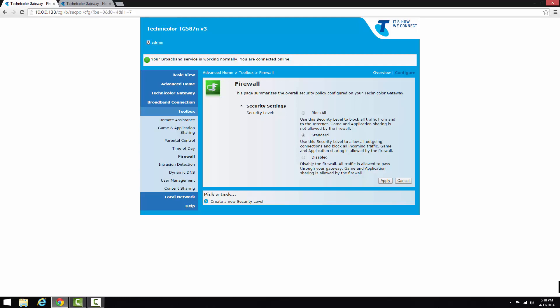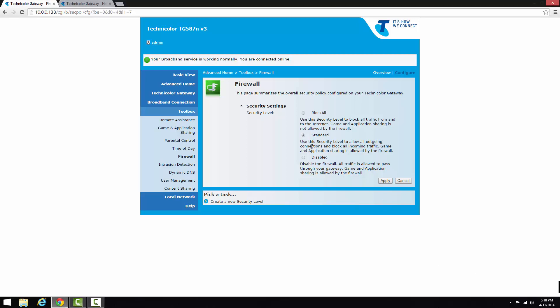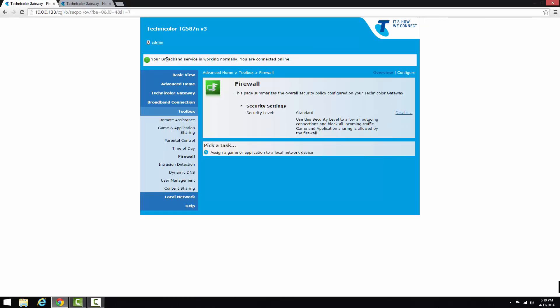I don't recommend turning it off altogether because that means everything is allowed to pass through, including hackers. The firewall will stop the majority of it, but disabling it is just a stupid idea. So just leave it on standard, click apply, and that's step one done.